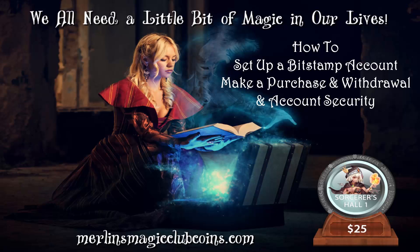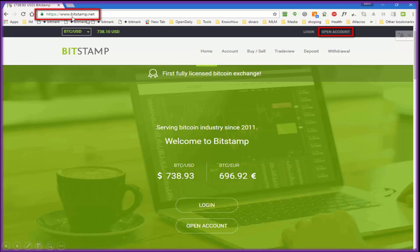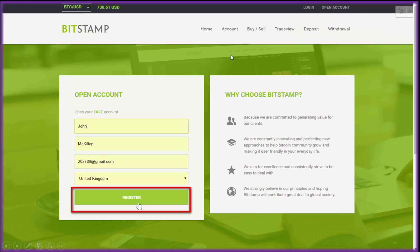Hi, it's John Mack here doing a quick video to show you how to set up a Bitstamp.net account and open an account. Go to www.bitstamp.net — make sure you've got HTTPS at the beginning — and click on 'Open an Account'. I'll whiz through these because they're quite simple really.